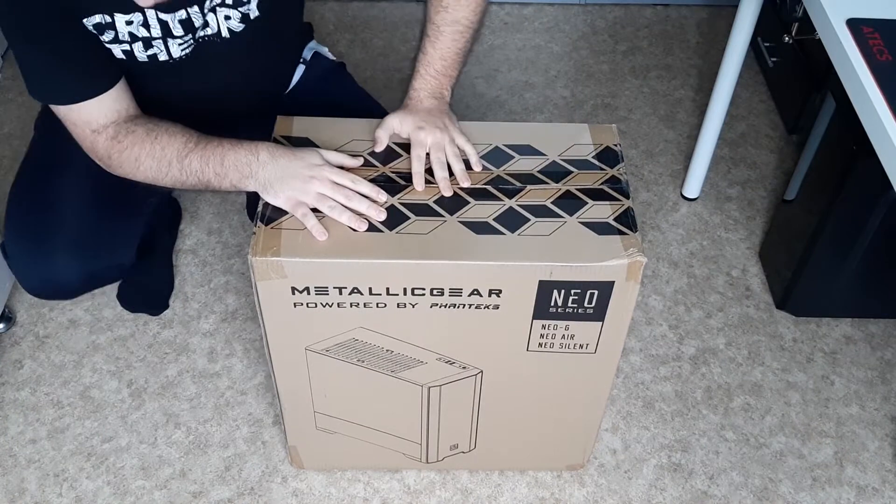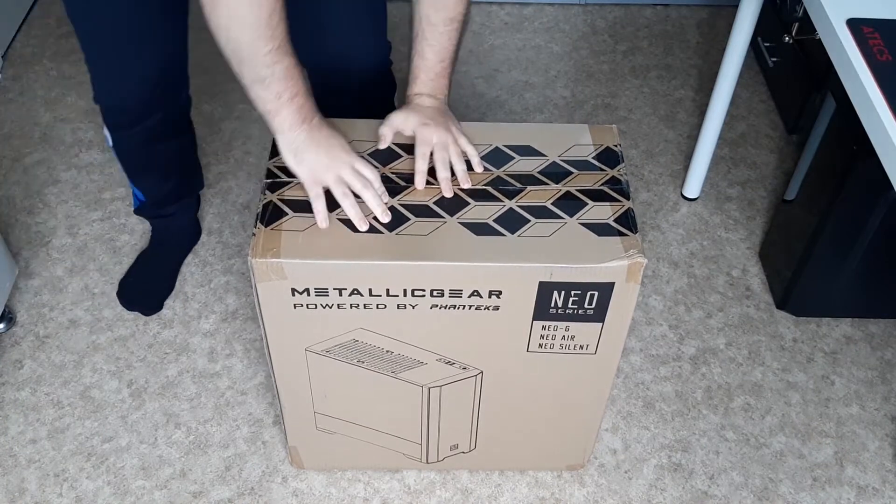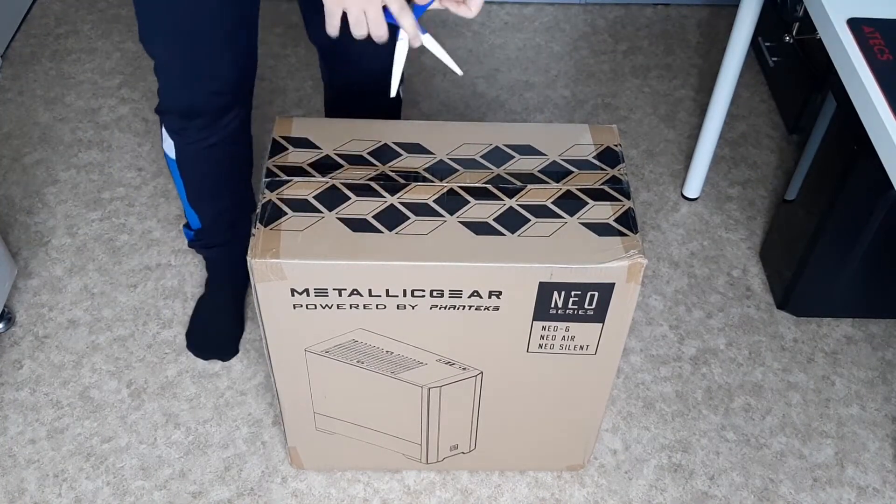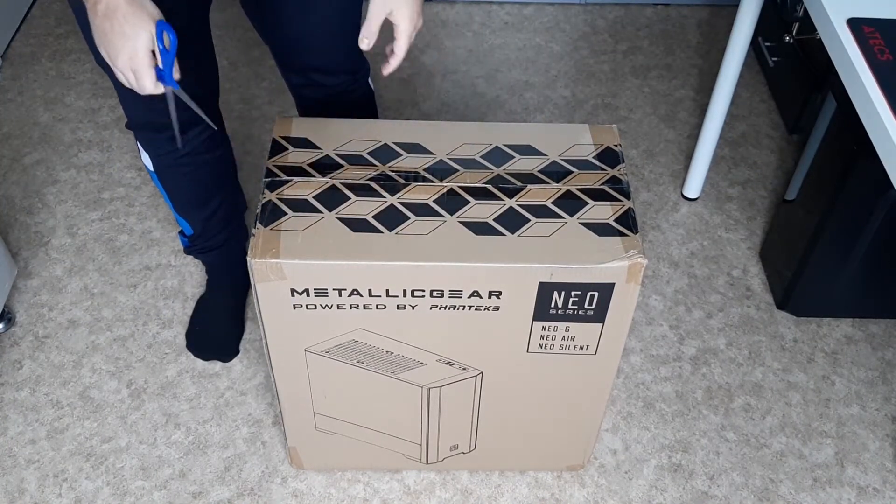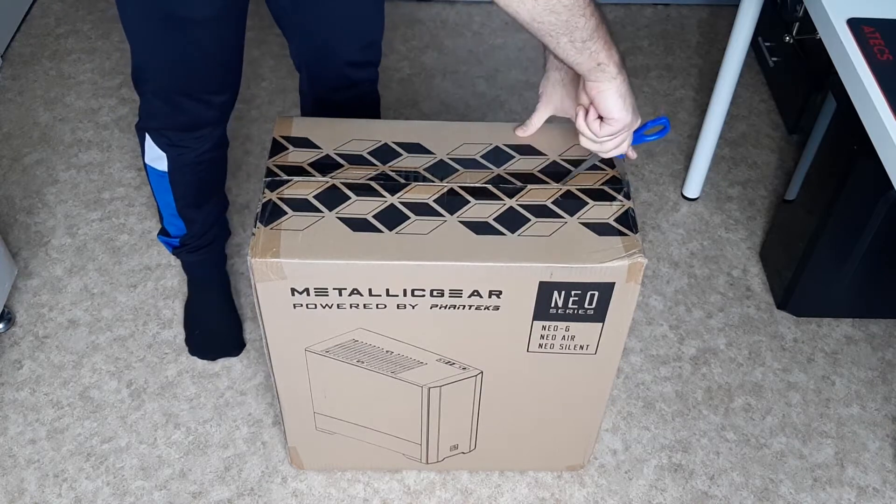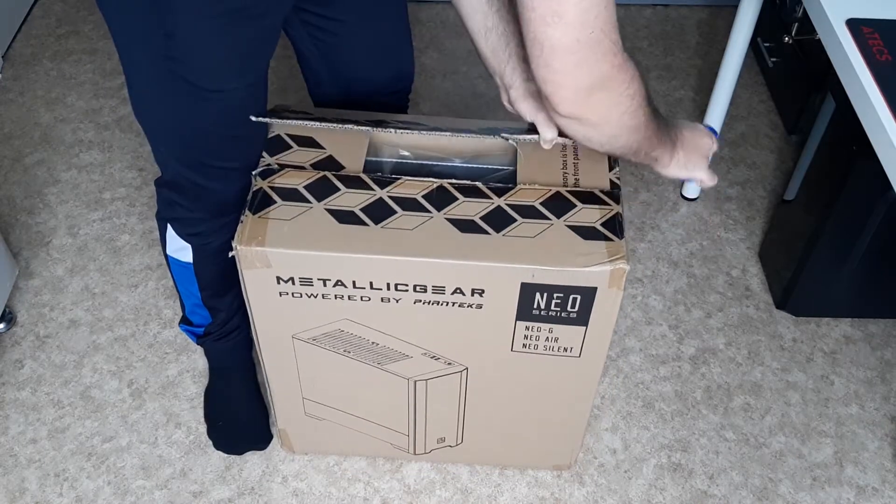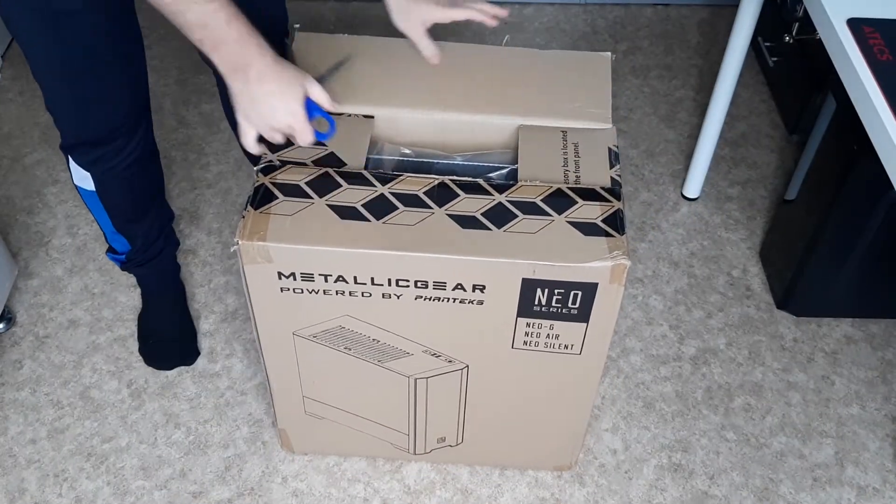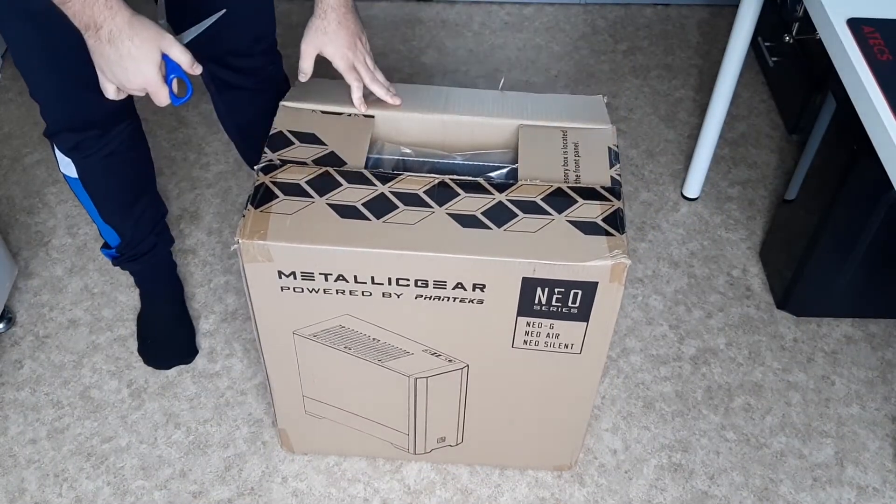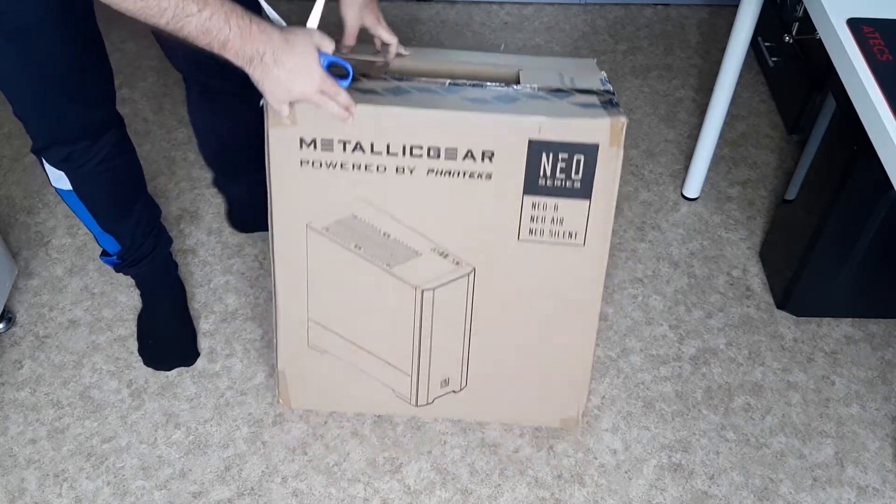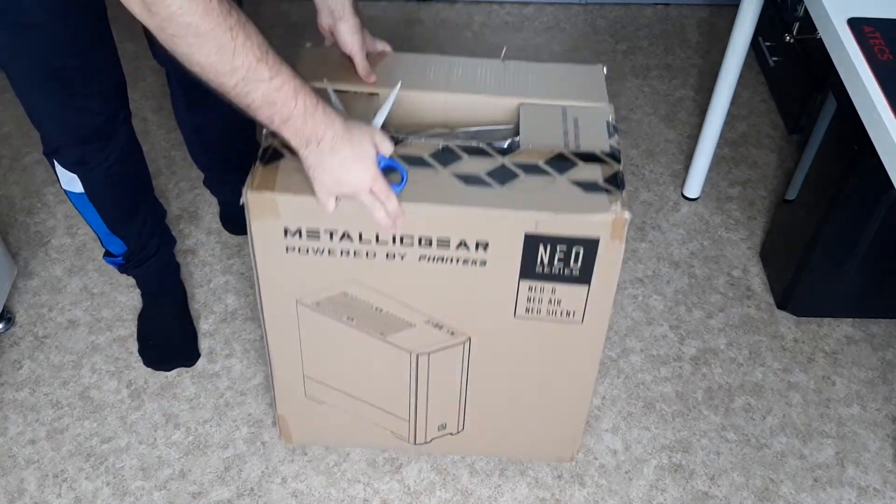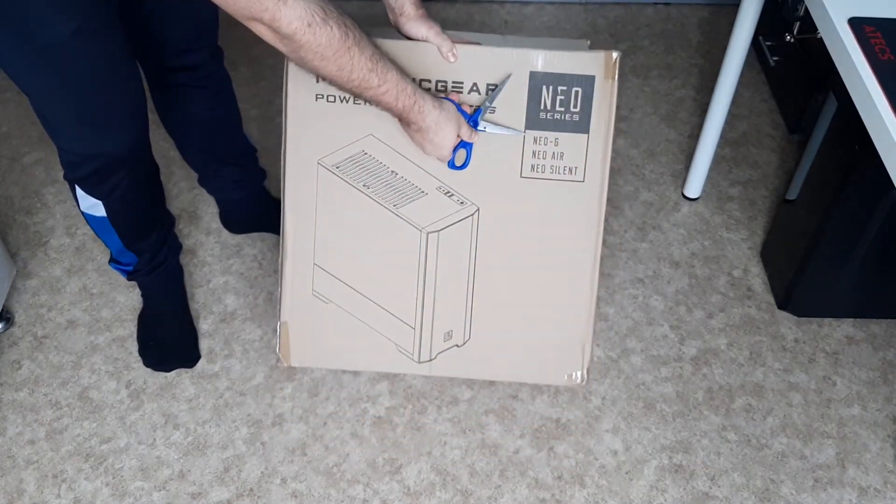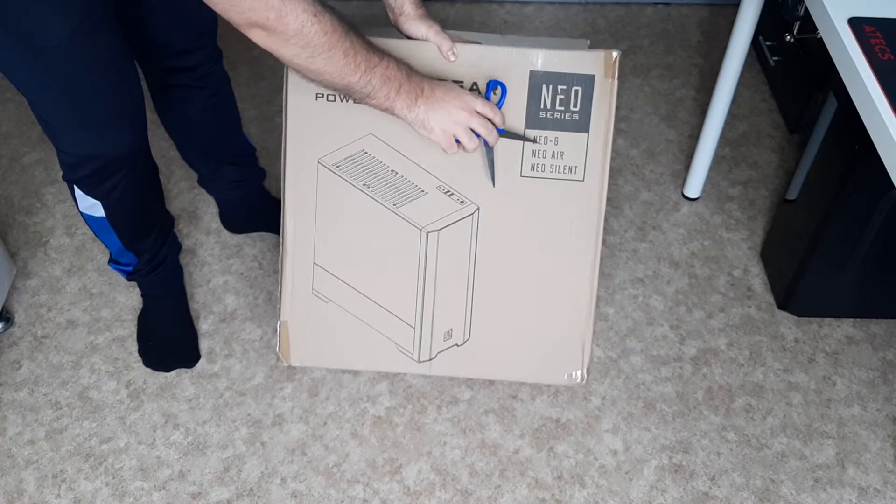Okay, so anyways let's just dive straight into this and let's unbox this. Keep in mind I'm unboxing this on the floor because this is huge. Now obviously with this case there are three versions of this.